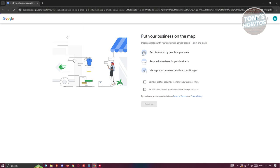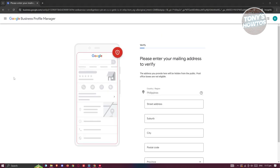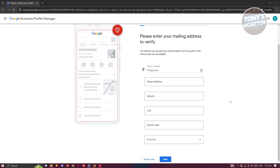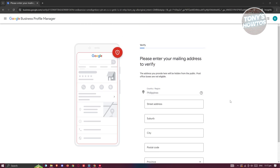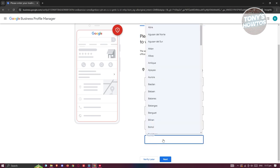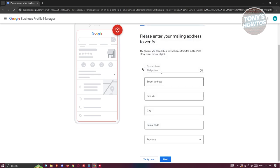Now we need to proceed to the verification process. In order for your business to be visible in Google Maps, you need to verify your identity. This is pretty straightforward — you can add your street address, suburb, city, postal code, and province.